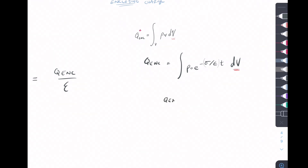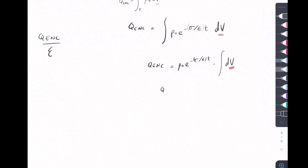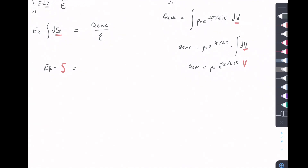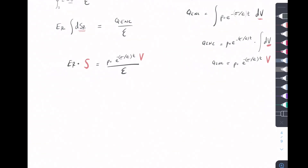So Q-enclosed equals the integral of rho_v times dV with the Gaussian radius. We can pull out all of the constant terms — p-naught, e to the negative sigma over epsilon times t — and the radius for that volume is the Gaussian radius. After integrating, we have the volume. So E_r times the Gaussian surface equals our Q-enclosed.